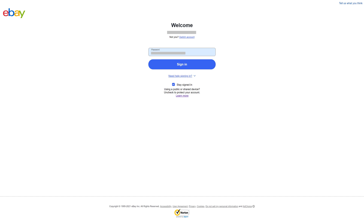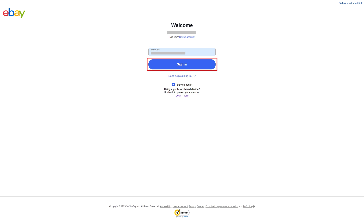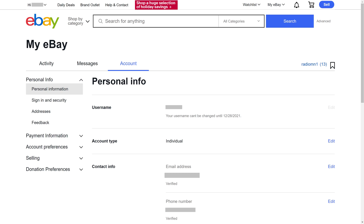A prompt to enter the password associated with your eBay account is displayed. Step 6. Enter your eBay password, and then click Sign In. You'll be routed back to the Personal Information screen, where you'll see your new eBay username shown in the Username field, along with a note that your username can't be changed until a specific date, which should be 30 days out from the current date. Your eBay username change is effective immediately.